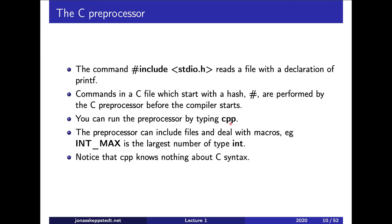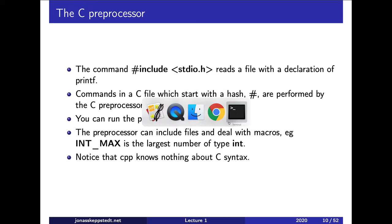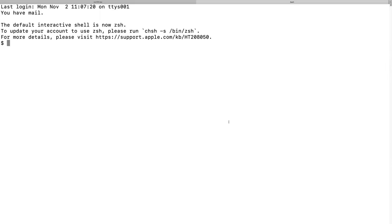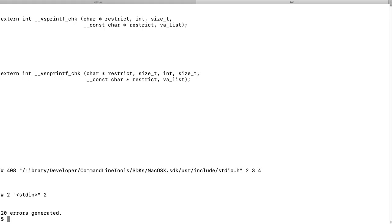It's possible to run the preprocessor by itself as well. If we do that, we can run cpp and then include stdio. On the terminal it will read input until you press Ctrl+D. That's the content of that file printed on the terminal.